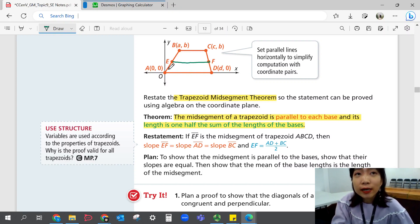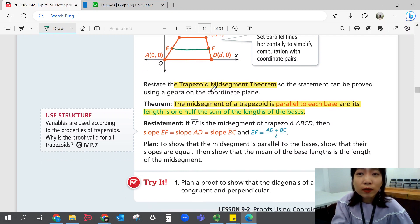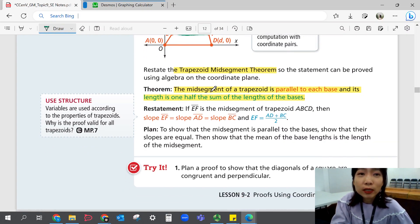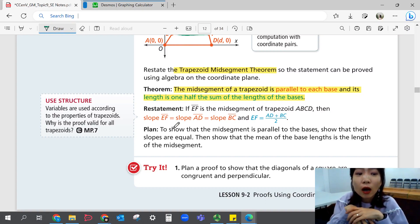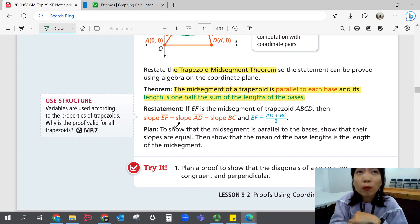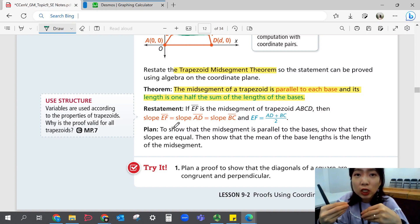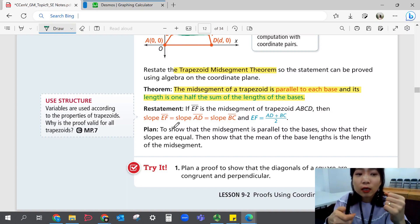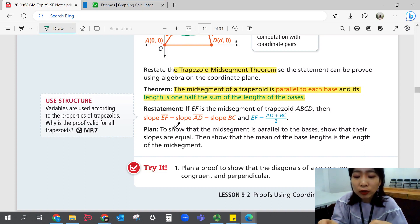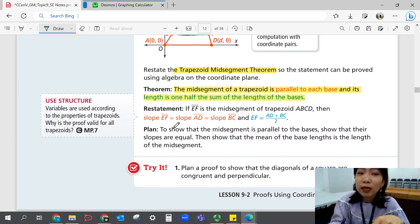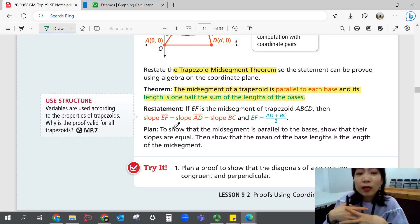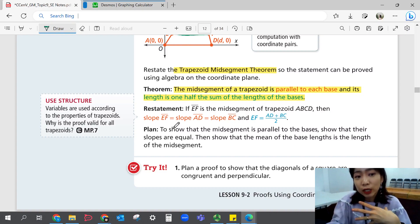For Try 1, plan a proof to show that the diagonals of a square are congruent and perpendicular. Gather information about what needs to be proven and explain using algebra. If you can show that the lengths are equal and the product of the slopes is negative one, you can conclude the diagonals are congruent and perpendicular.